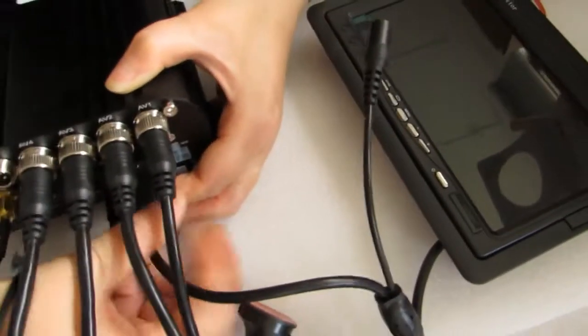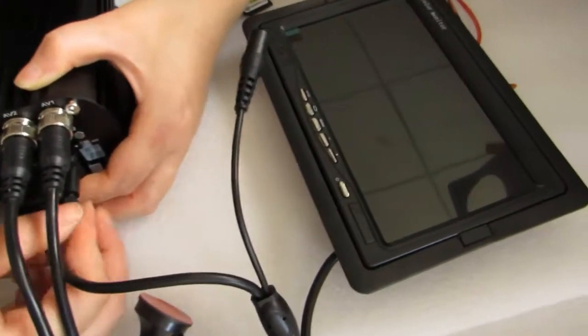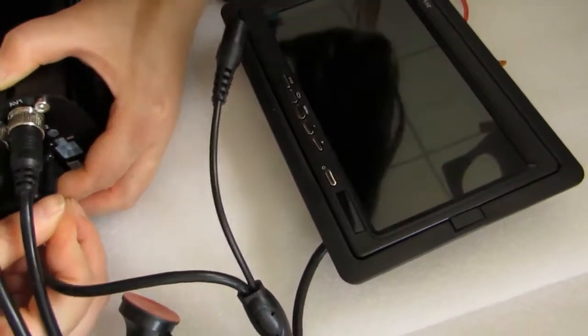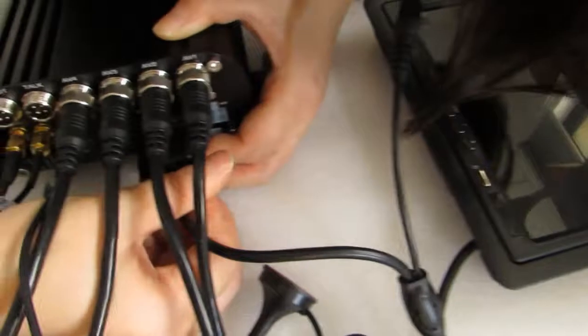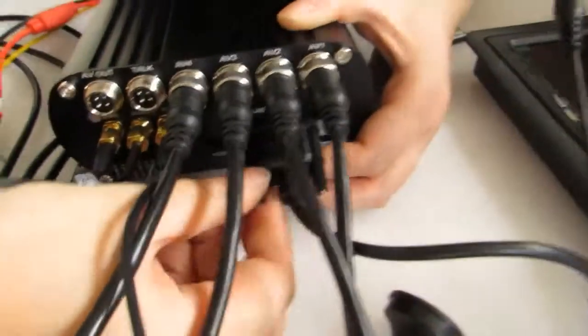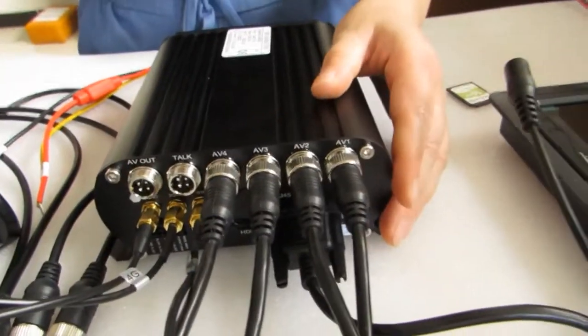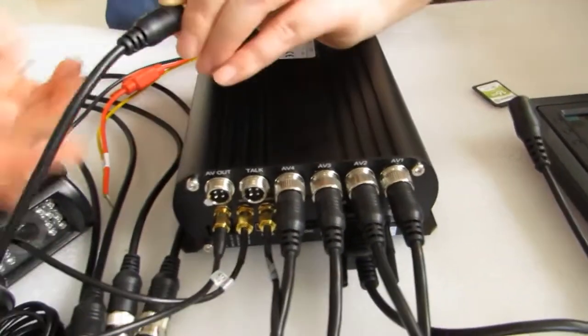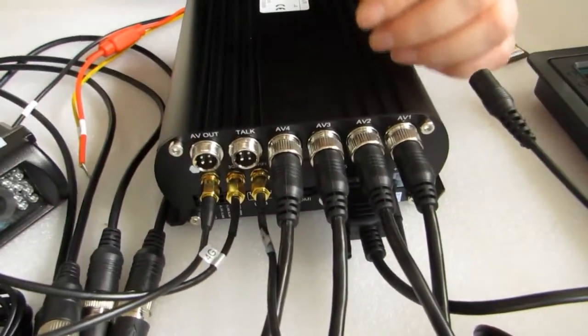However, as the edge channel, we also have 10 inch monitor. If you need 10 inch monitor, please contact us. This monitor gets power via the MDVR directly.